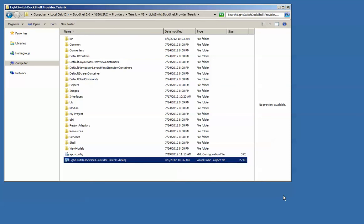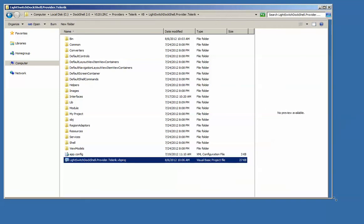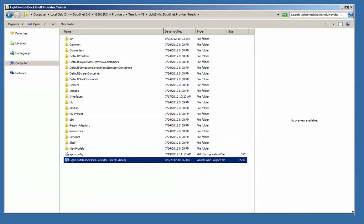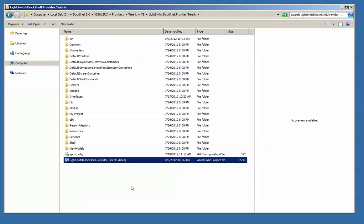This is a quick start to DockShell video. In this video we're going to build the provider project that you can download from the website — in this case a Telerik provider — and then we're going to build a quick light switch project just to show you how easy it is.